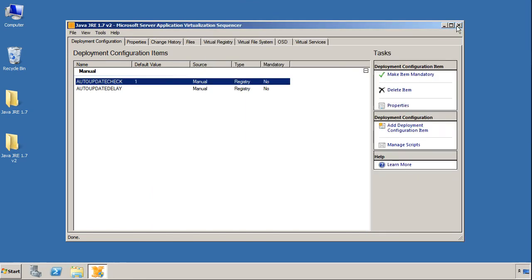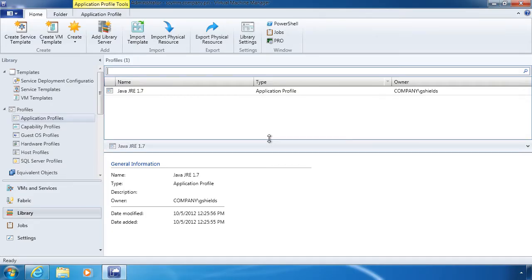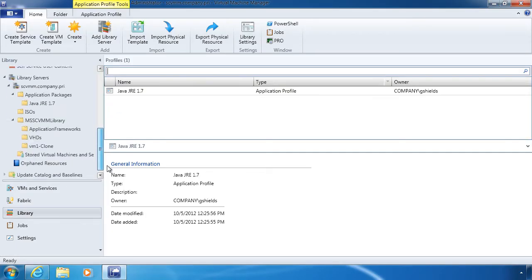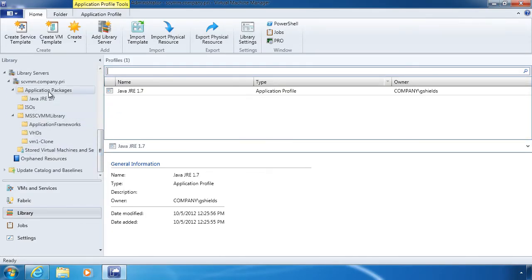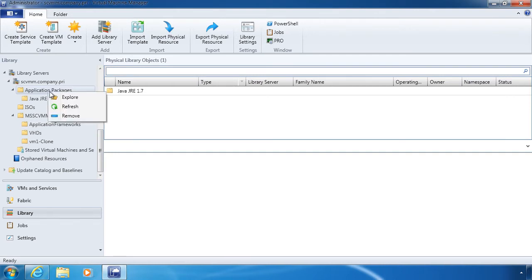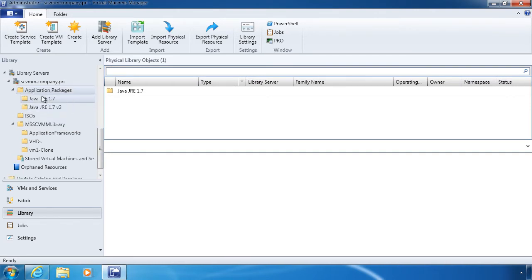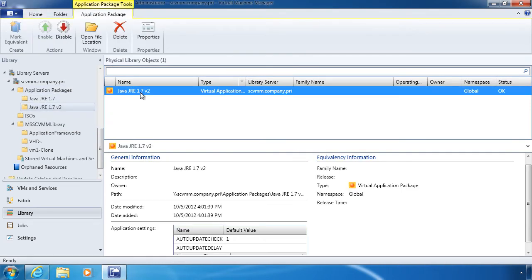There's the V2. And with it in place, let me go back to our client. With it in place, I can refresh this location. And after a second or two, I should see the V2 package actually appear.